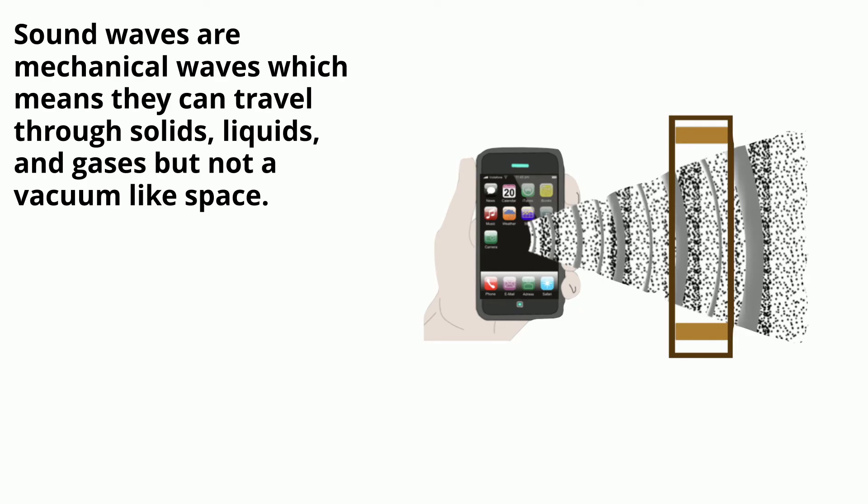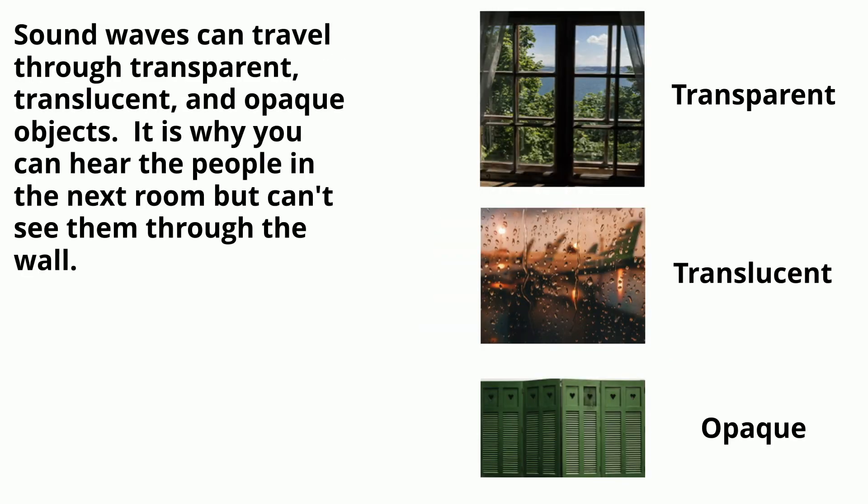Sound waves are mechanical waves, which means they can travel through solids, liquids, and gases, but not a vacuum like space. Sound waves can travel through transparent, translucent, and opaque objects. It's why you can hear the people in the next room, but you can't see them through the wall.